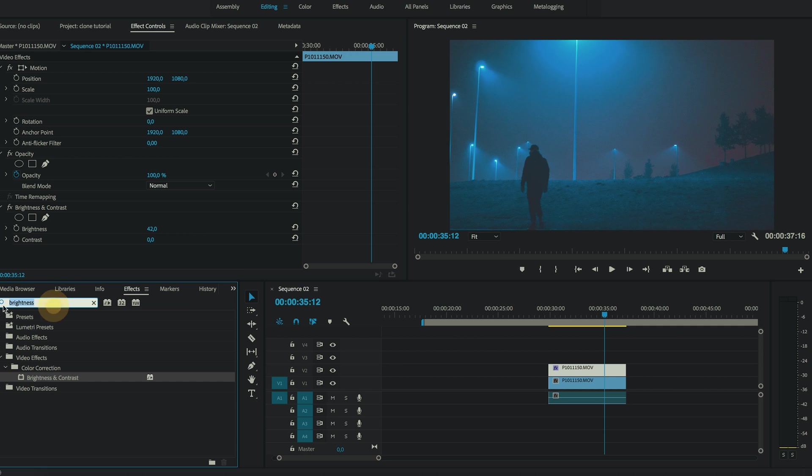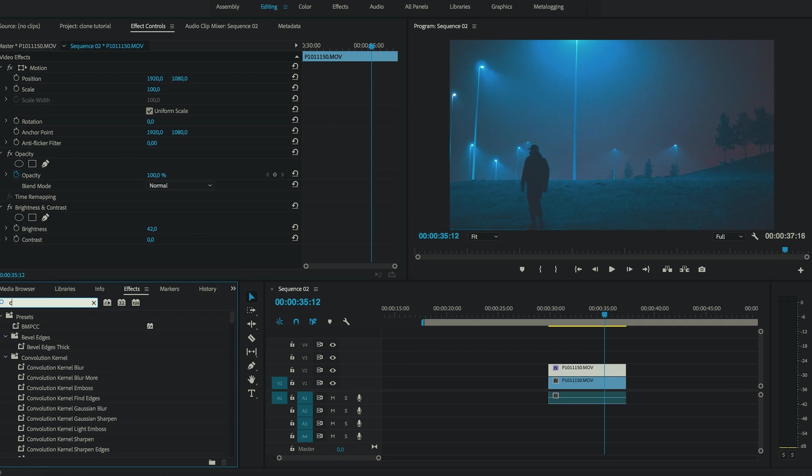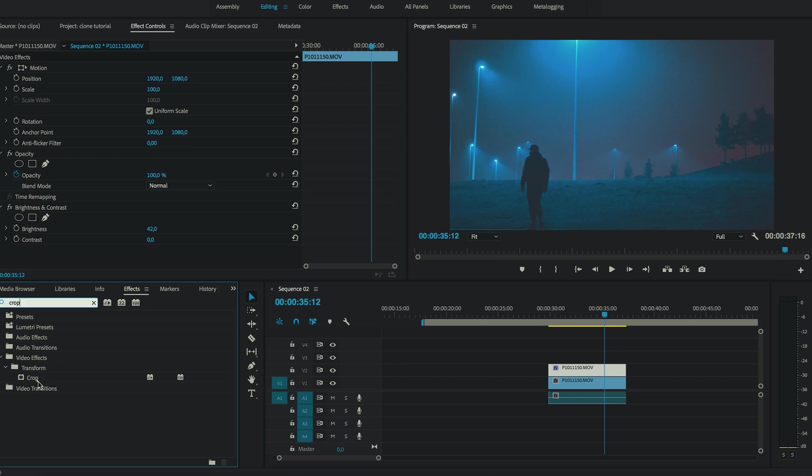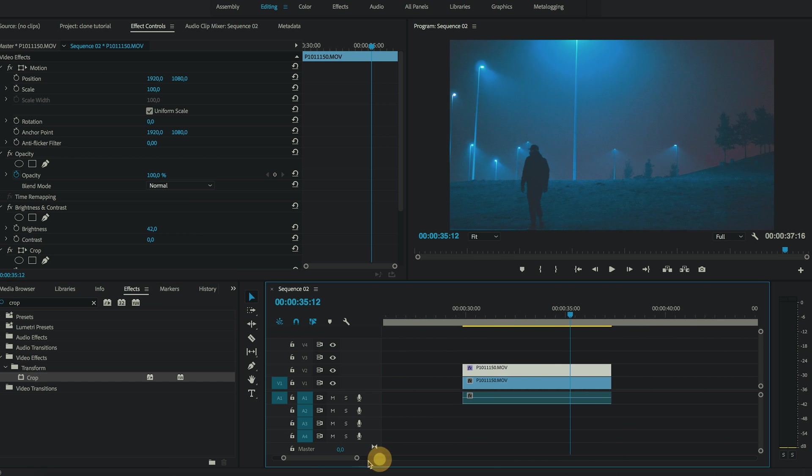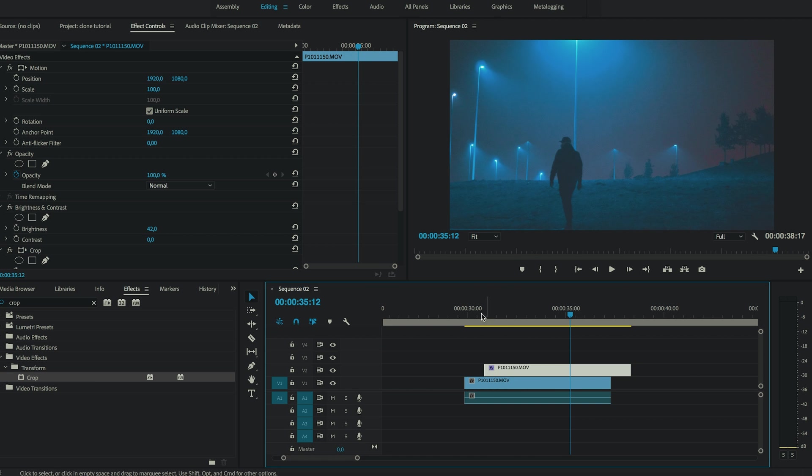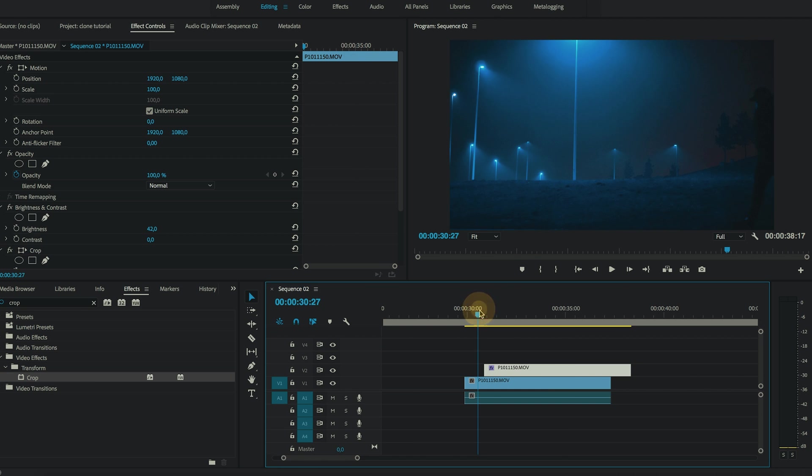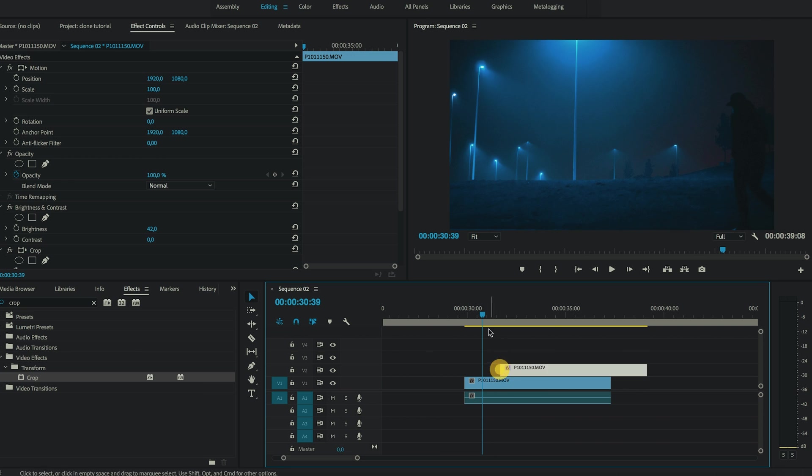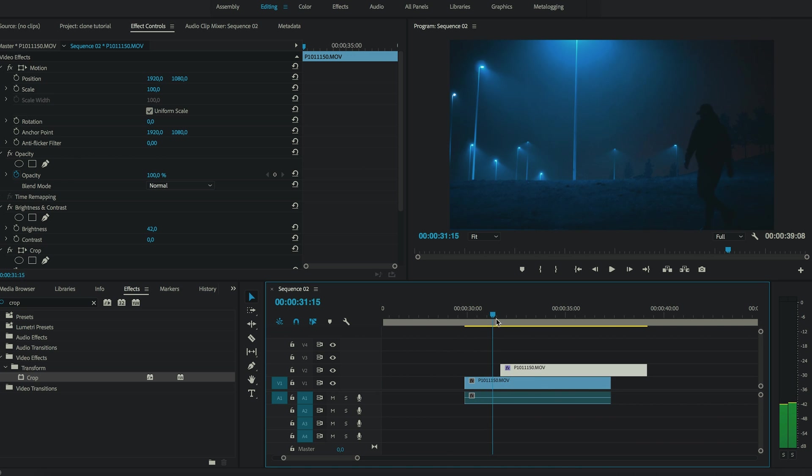Now search for an effect called crop and drag it on the duplicated clip. Alright so now move this clip over the timeline. Okay and now let's find the part where I appear in the screen. Maybe something like this is fine.